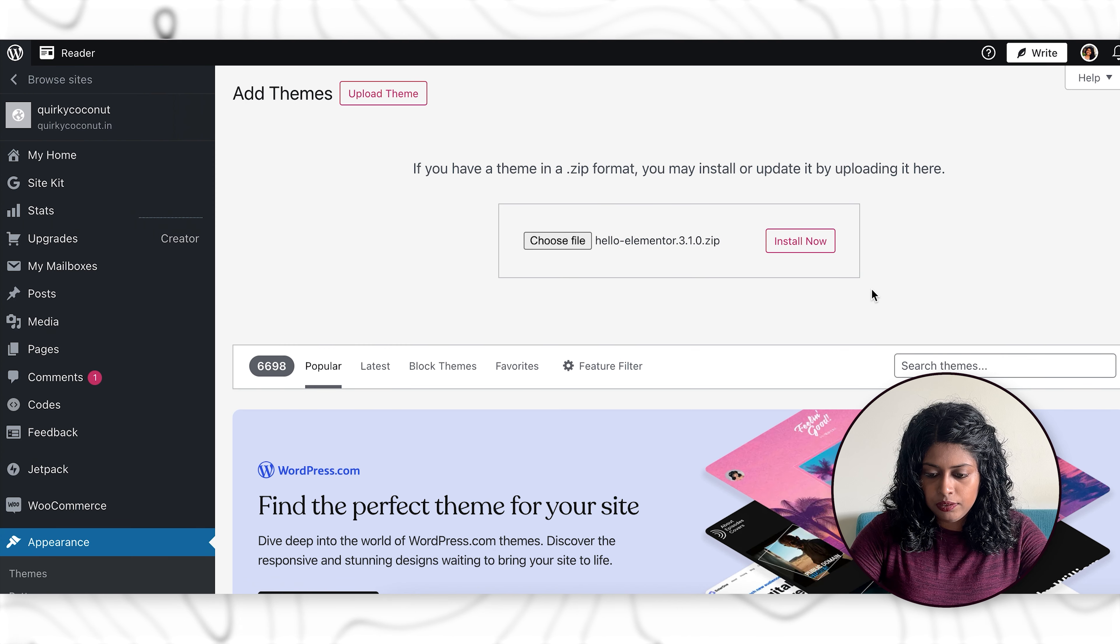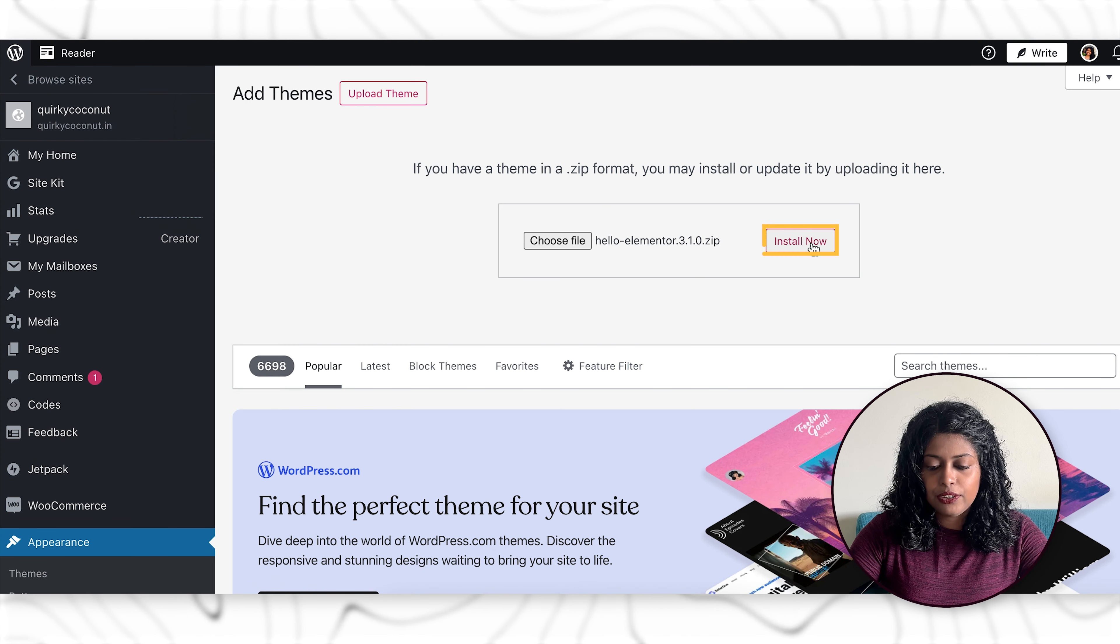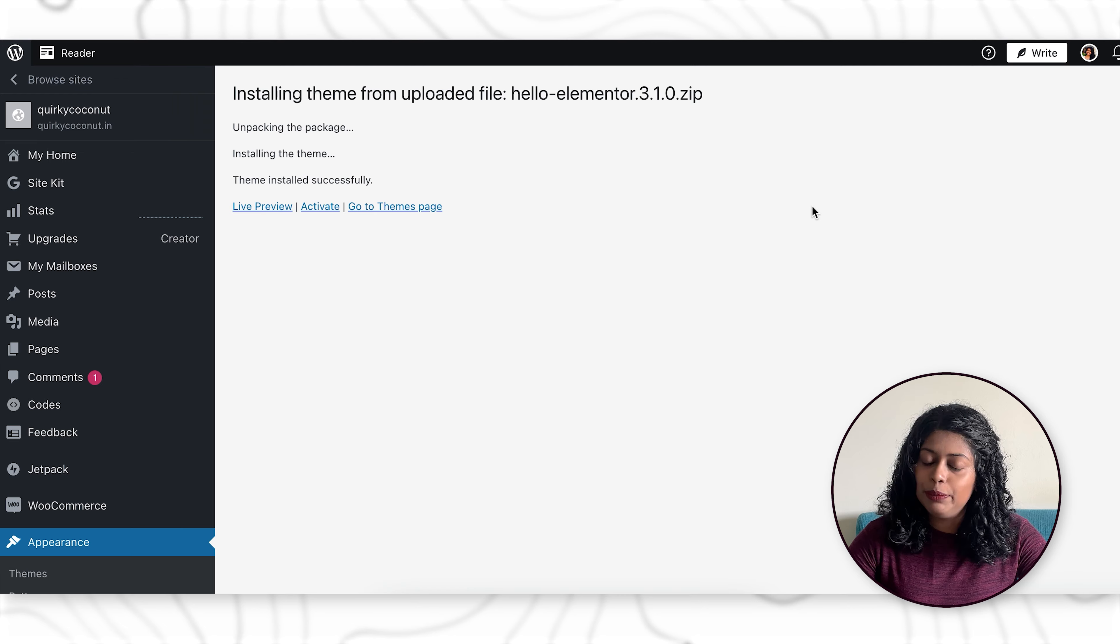Click on open and then click on install now. And that's it. Now we have installed Elementor as well.